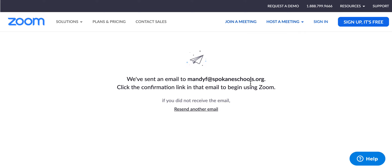If you have any questions, please feel free to email your kindergarten teacher — either Janet, myself Mandy, Belinda, or Tracy — so that we can help you out. Please feel free to email us. You have all of that information, or my email is right here: mandyf.spokaneschools.org. Have a good rest of your day.